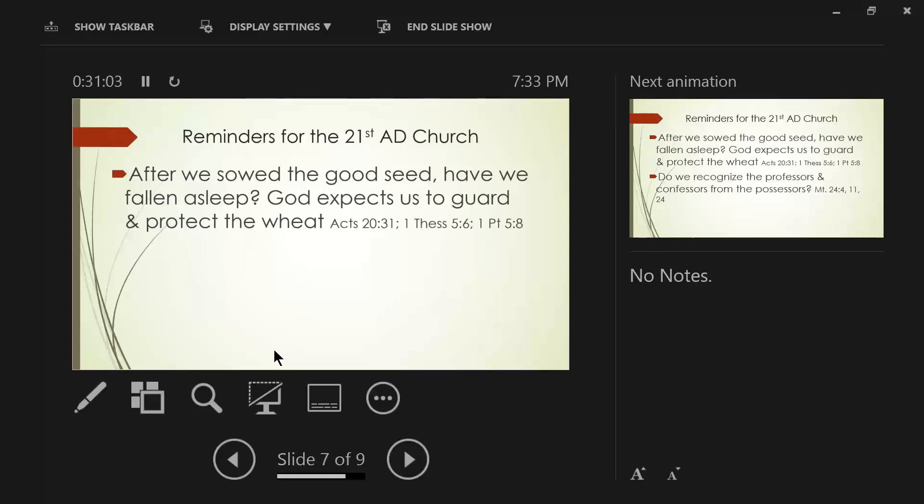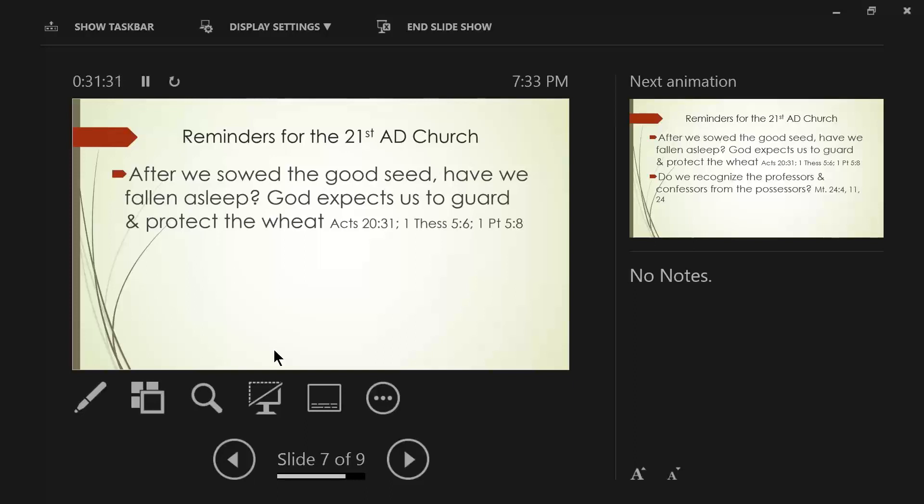God expects us to guard and protect the wheat. Guard and protect the seed. Acts chapter 20, verse 31 says this. Therefore, be on the alert. Paul is talking to the elders from Ephesus at Miletus. And he's giving them one last series of instructions because he's going to be arrested and taken to Rome.